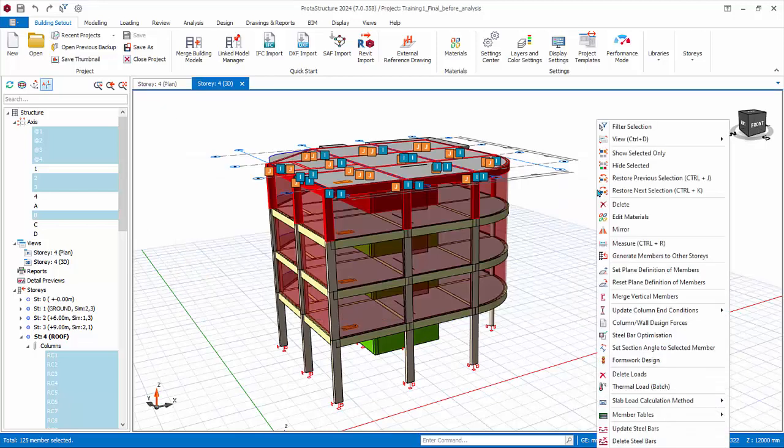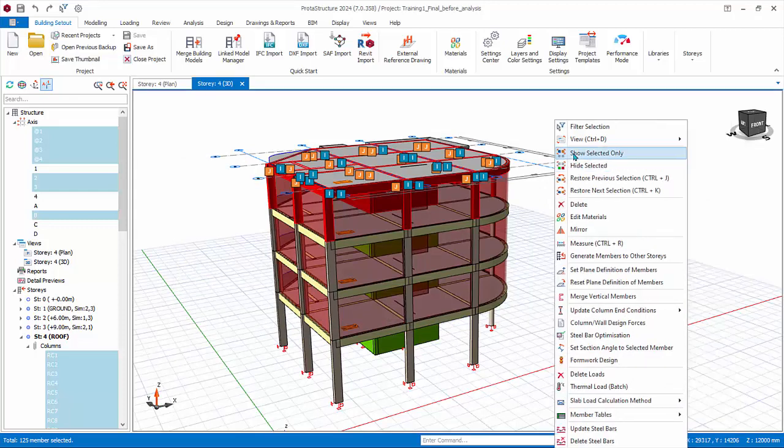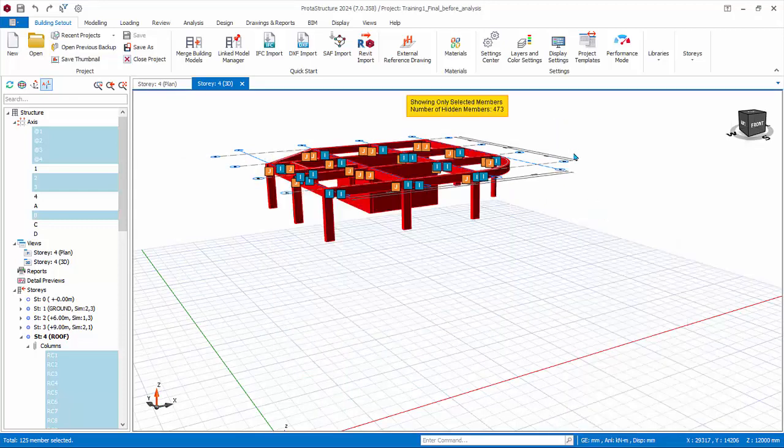Right click, Show Selected Only will show those members selected, while Hide Selected Only is the opposite. Click Show Selected to get the view desired.